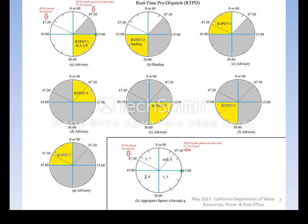Figure B shows the binding 15-minute interval spanning the 30-minute to 45-minute marks of the hour. There are settlement implications associated with how each committed unit follows or fails to follow its instruction in this interval. Figure C shows the advisory 15-minute interval spanning the 45-minute to 60-minute mark. Figures D through G show the remaining advisory 15-minute intervals. Figure H is an aggregated representation of Figures A through G, summarizing: sampling at mark 47:30, results by 7:30 of the next hour, binding second interval between 30 and 45 minutes, and remaining advisory intervals 3 through 7.